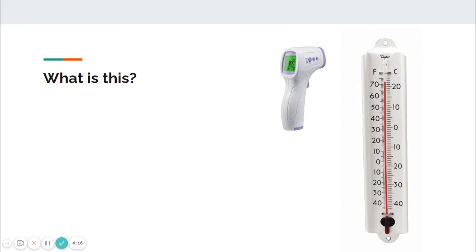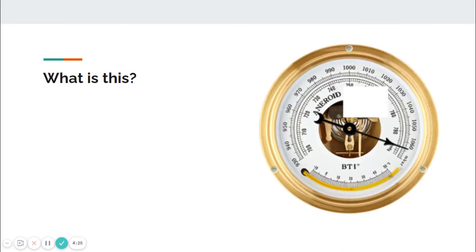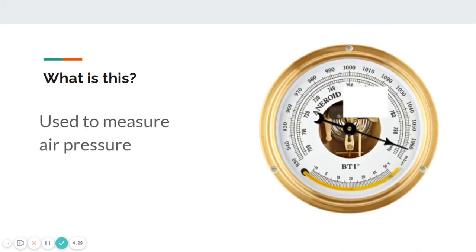What is this? It's used to measure heat. This would be a thermometer. What is this? A hint: it's used to measure air pressure. This would be a barometer.